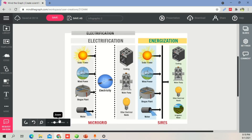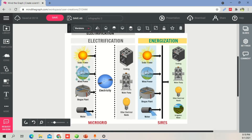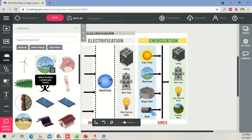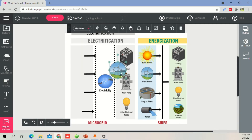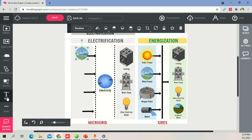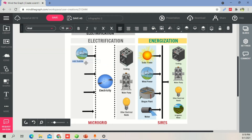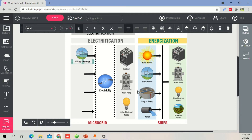Now I'll show how to add icons. For example, I'll search for 'solar', double-click it and it appears on the canvas. I drag it into position and reduce its size. Then I go to the text option, double-click to add a text box and write 'wind power'. I can drag, drop, resize, or make it bold and center it. You just repeat these steps for all the other elements in the diagram.